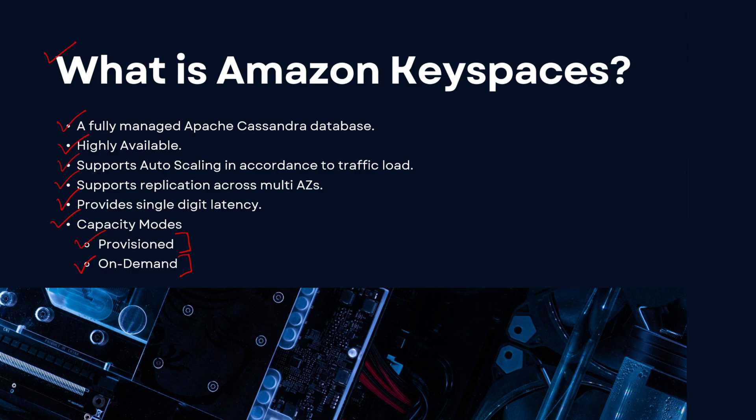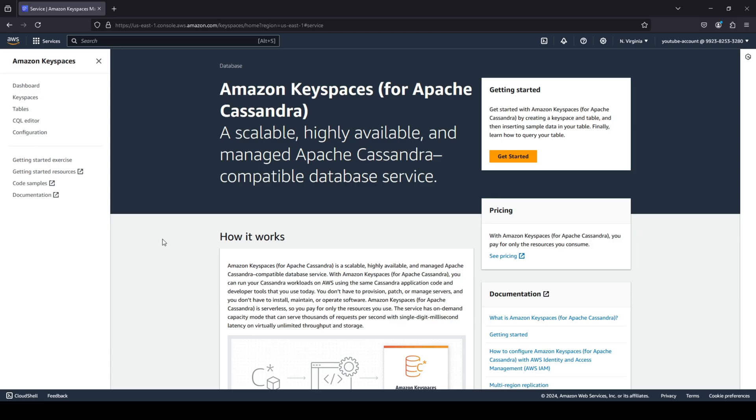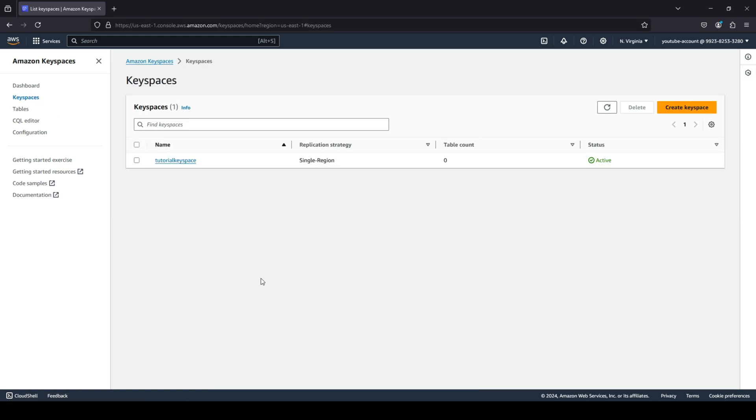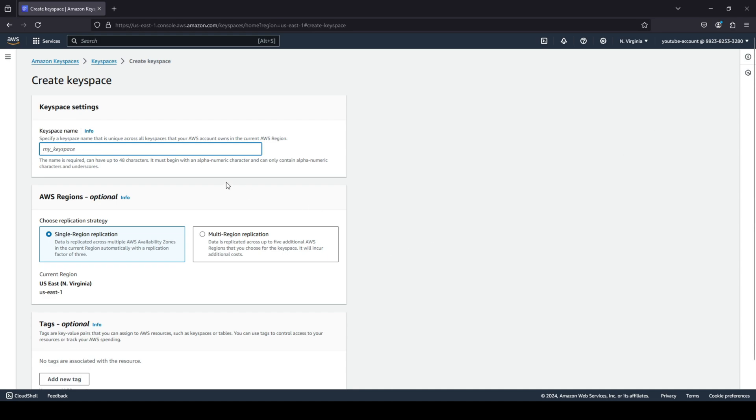Okay guys, so I am on the AWS console over here. As you can see, I'm on the Amazon Keyspaces dashboard. We're quickly going to go ahead and click on Keyspaces on the left tab, and we are going to click on Create Keyspace. We can give any name that we wish to give, so I'm just going to give the same thing that's provided over there: my_keyspace.